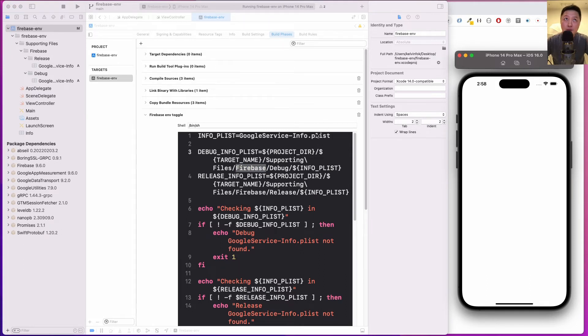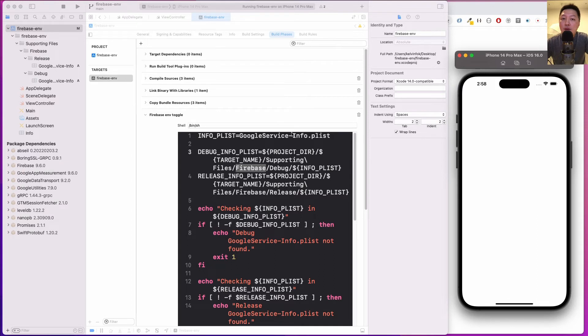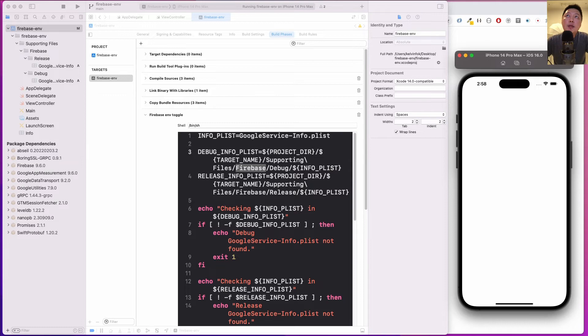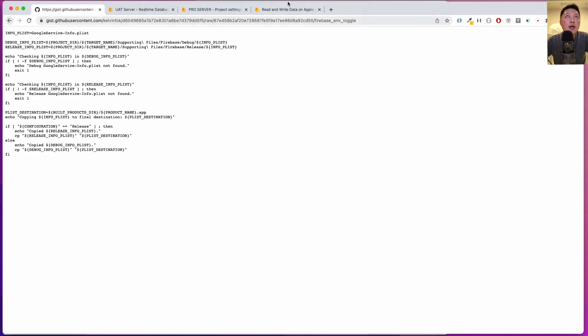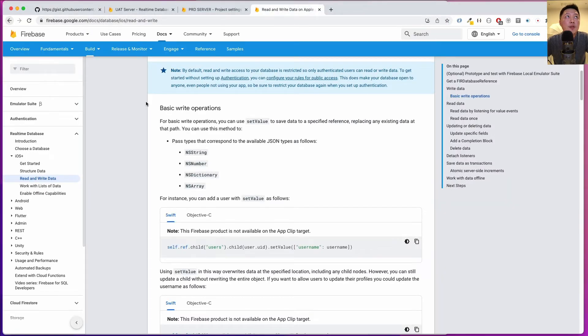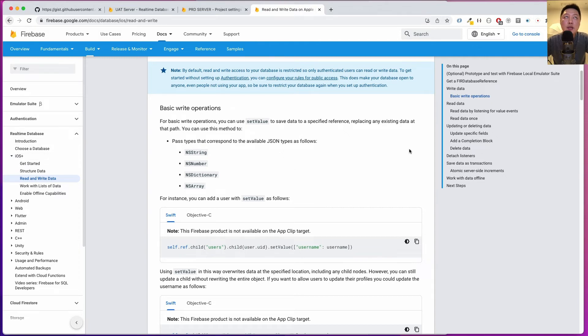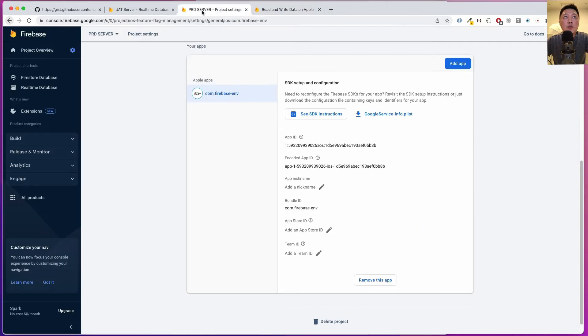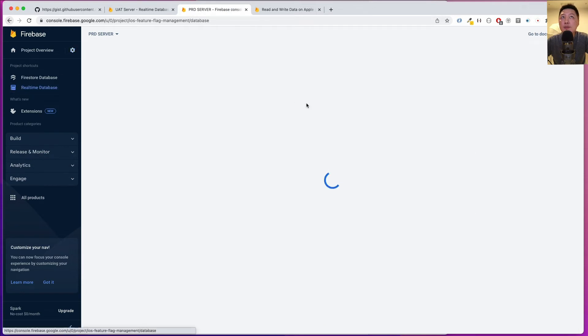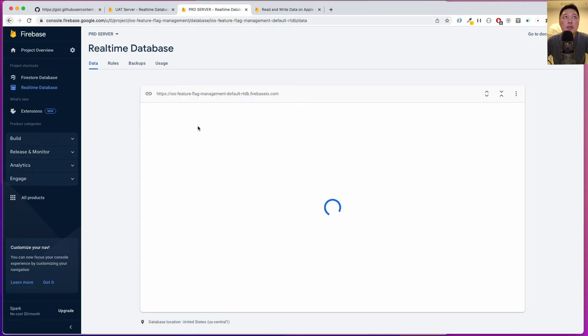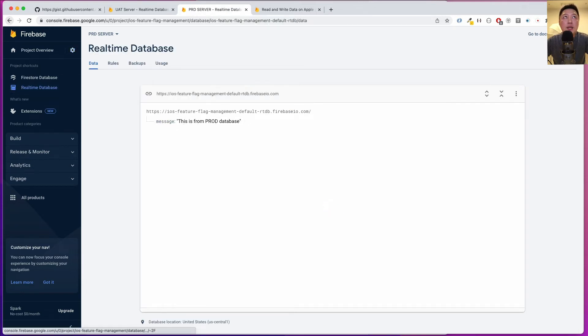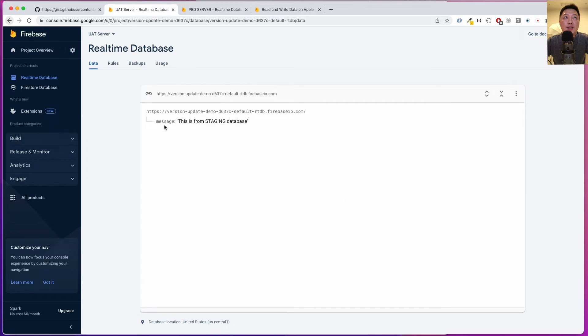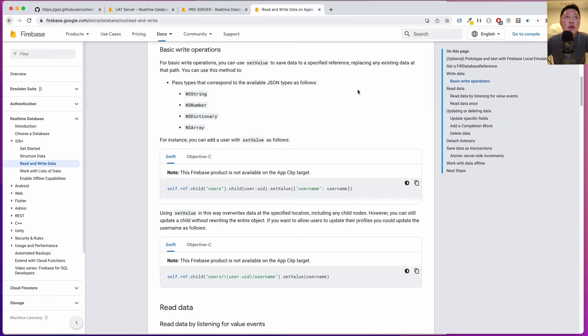It looks like everything is building correctly, which is great. Now we want to test to ensure that it's pointing to the right backend or database. I have the real-time database documentation. I'm going to try to read the values inside the real-time database from this key called message. Both are the same from each of the production and UAT servers.